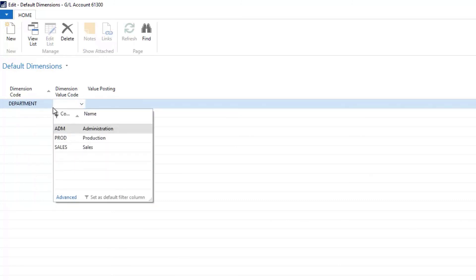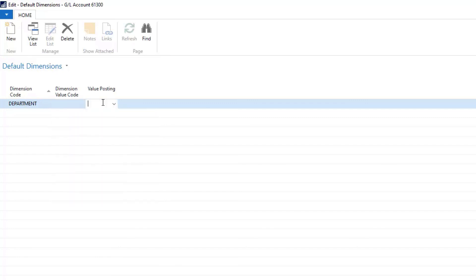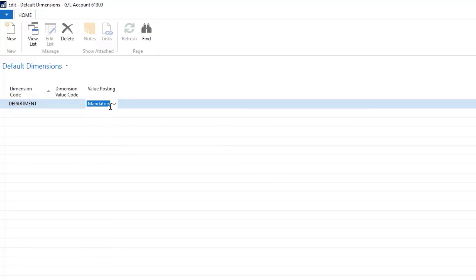and I can set this up so that this is either just Sales or whether it is... I can limit it so I can only post one of these dimensions to this. And I can also say that this is mandatory or mandatory for just this code that I picked over here.